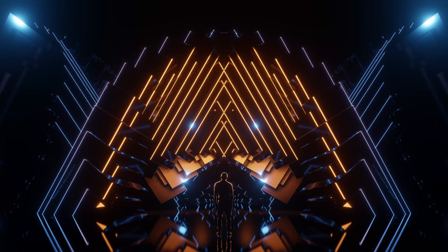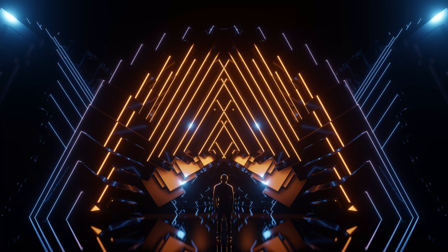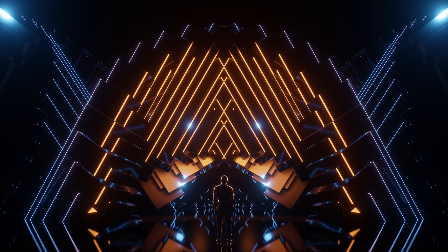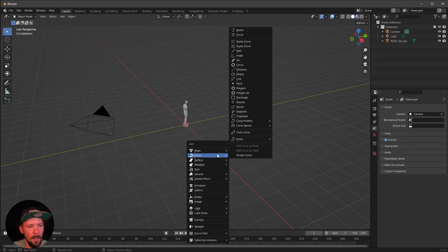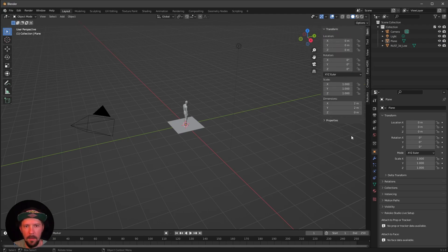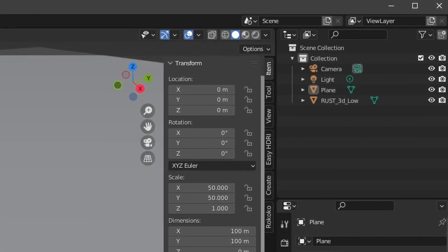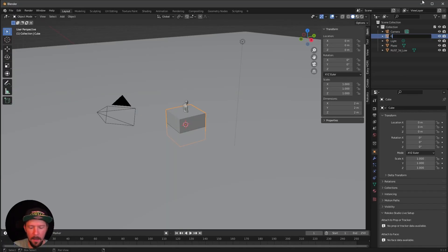Welcome back to this new PizzaDirate tutorial. Today we want to create an abstract sci-fi tunnel with geometry nodes. Here we are on a fresh Blender scene and our rust is already in the scene. We want to delete the cube and add a new mesh and a plane, which is our floor today. Let's press N to get these options and change the scale to 50 by 50. Then we can go ahead and create a new mesh, which will be the GN structure for today.